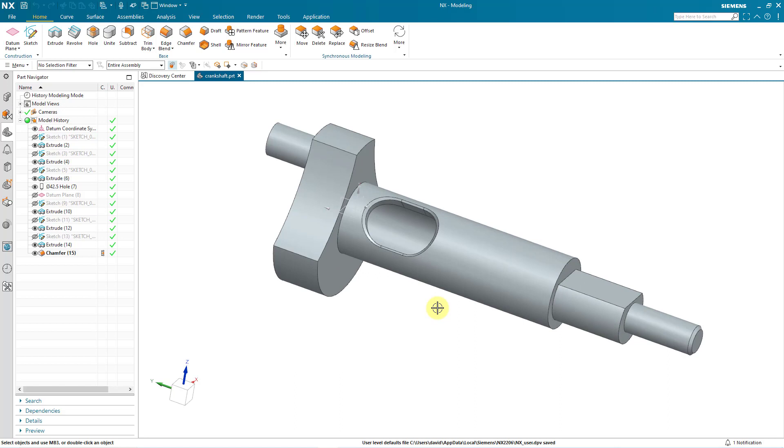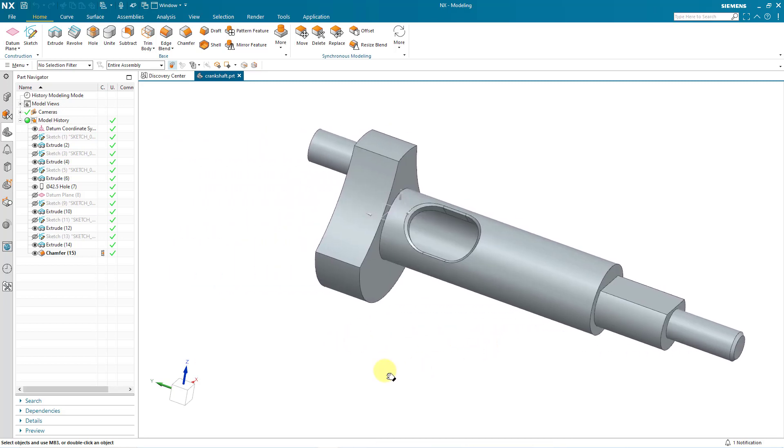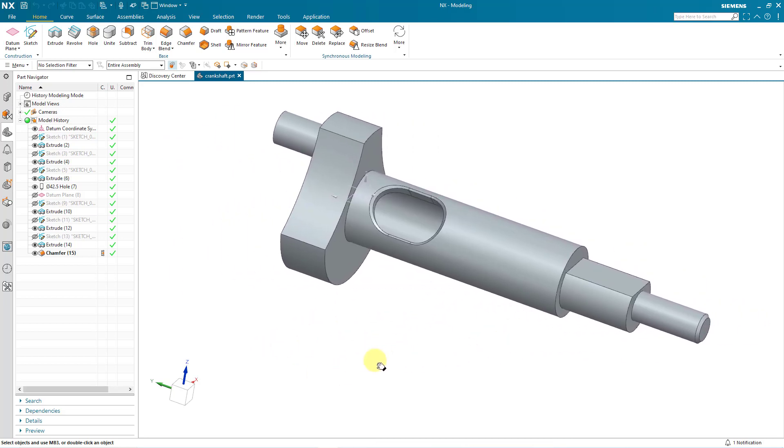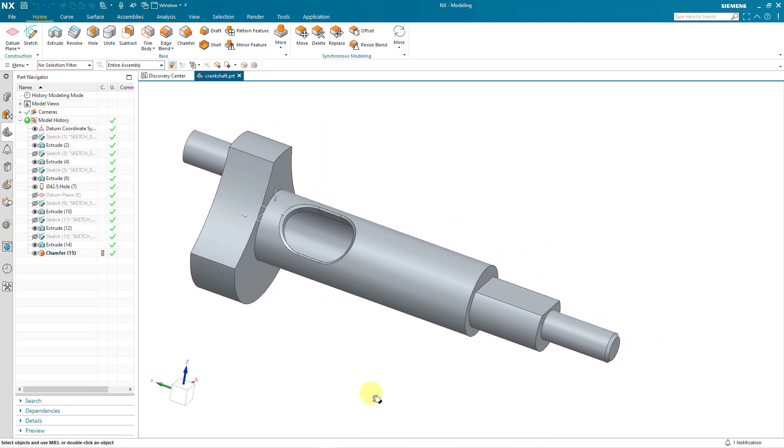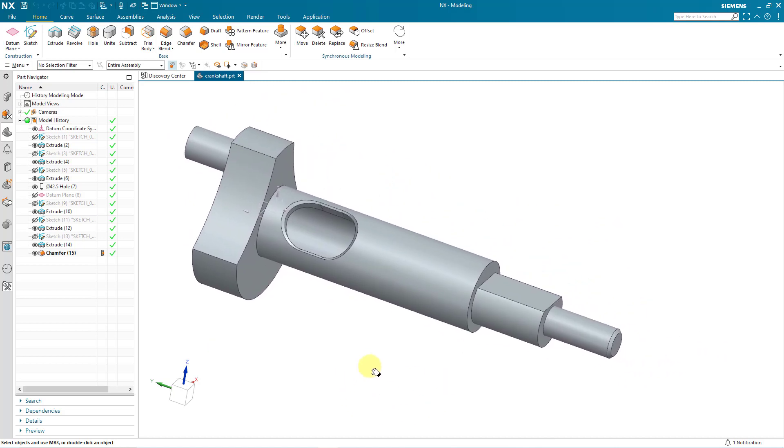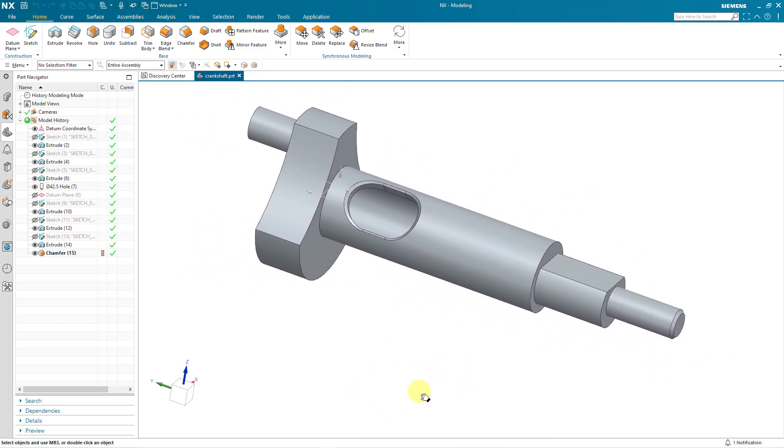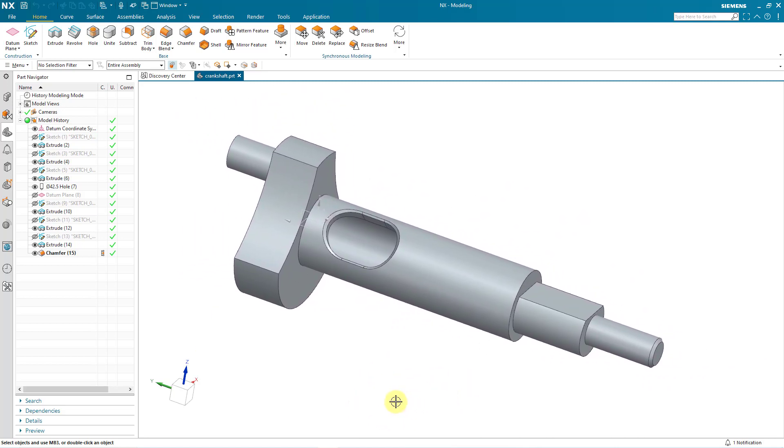But if you want to pan the object on the computer screen, that's going to be shift and the middle mouse button. In SOLIDWORKS, it's ctrl and the middle mouse button. Interestingly, this is the same method for panning in Creo Parametric.